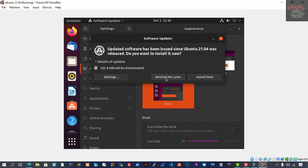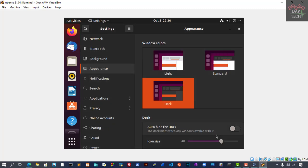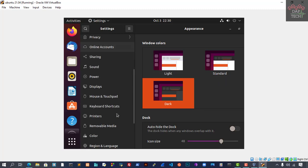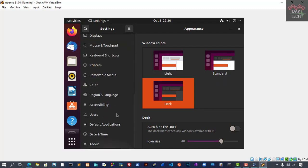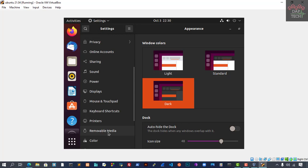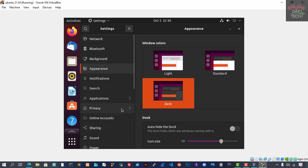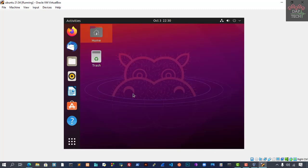By default, they have given the Light theme. You can see appearance here. You want Light, Dark, or Standard. We can choose the Dark option from here. When you choose the Dark option, auto-hide dock and colors can be selected. I will adjust this later because we didn't select software updates during installation. That's why they're giving us a pop-up. There are a lot of settings you can do.